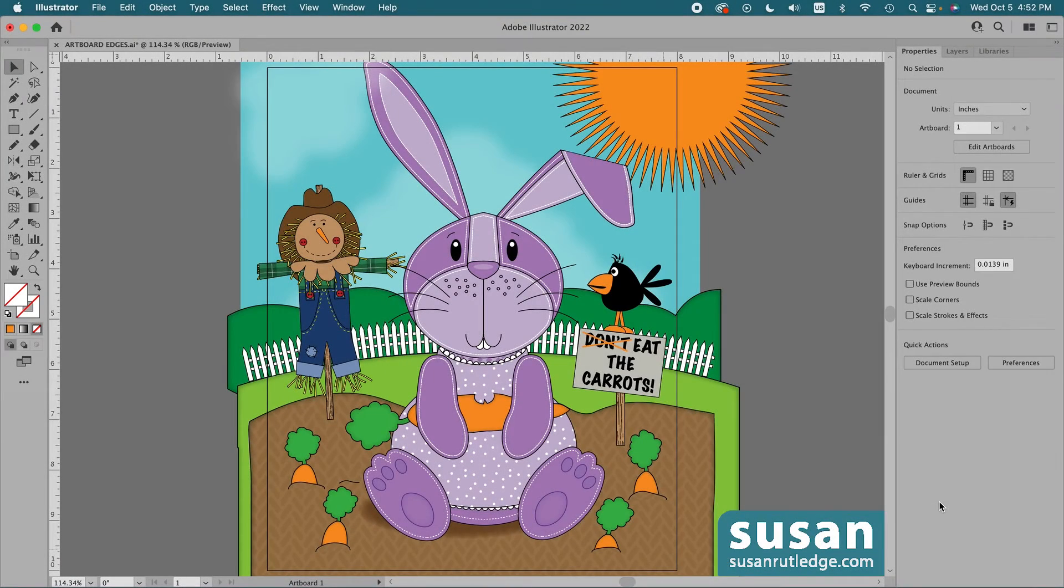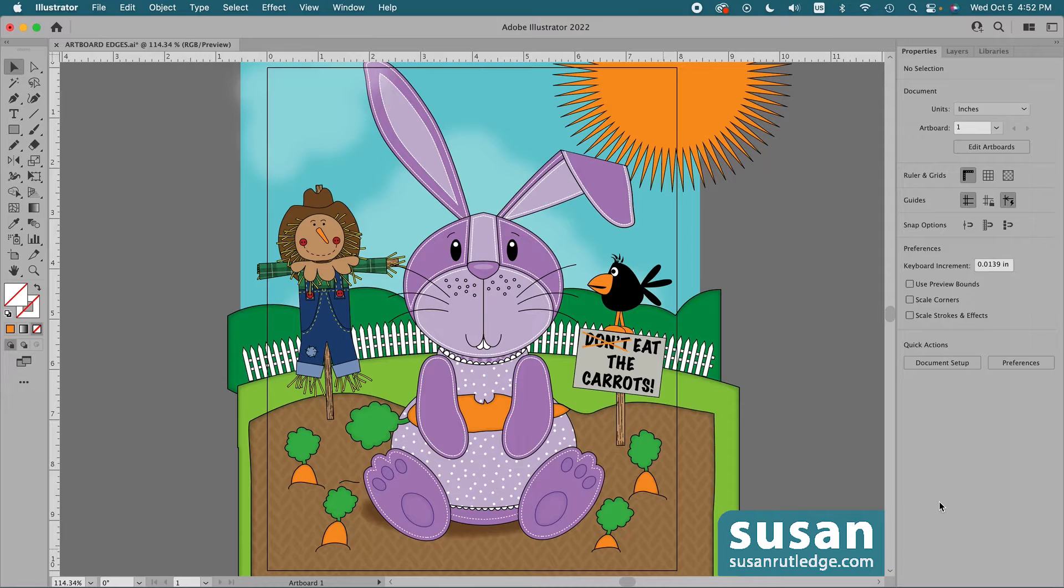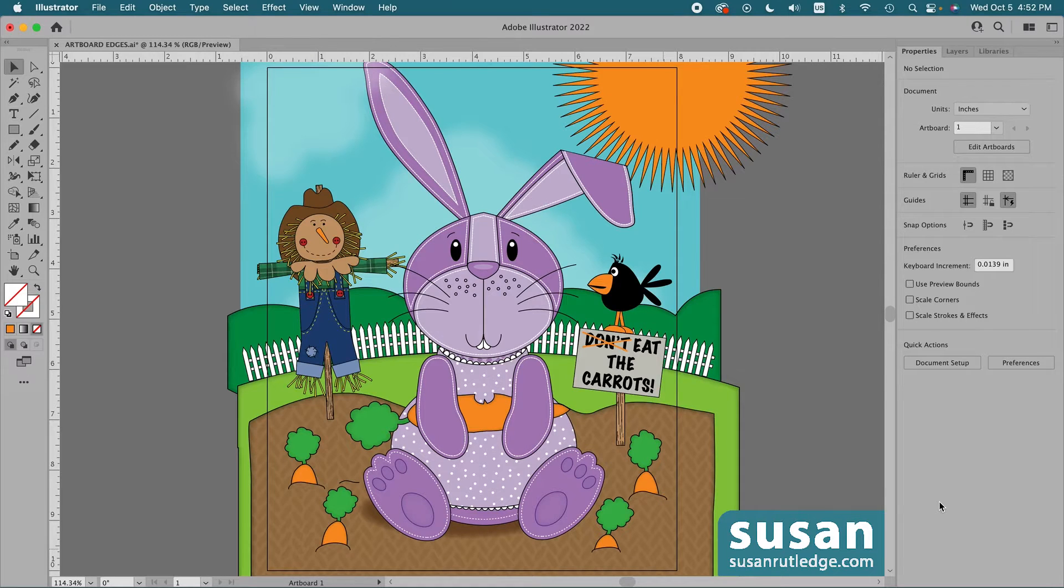Hi, I'm Susan Rutledge and in this video I'm going to show you a non-destructive way to clean up the outside edges of your artboard in Adobe Illustrator.